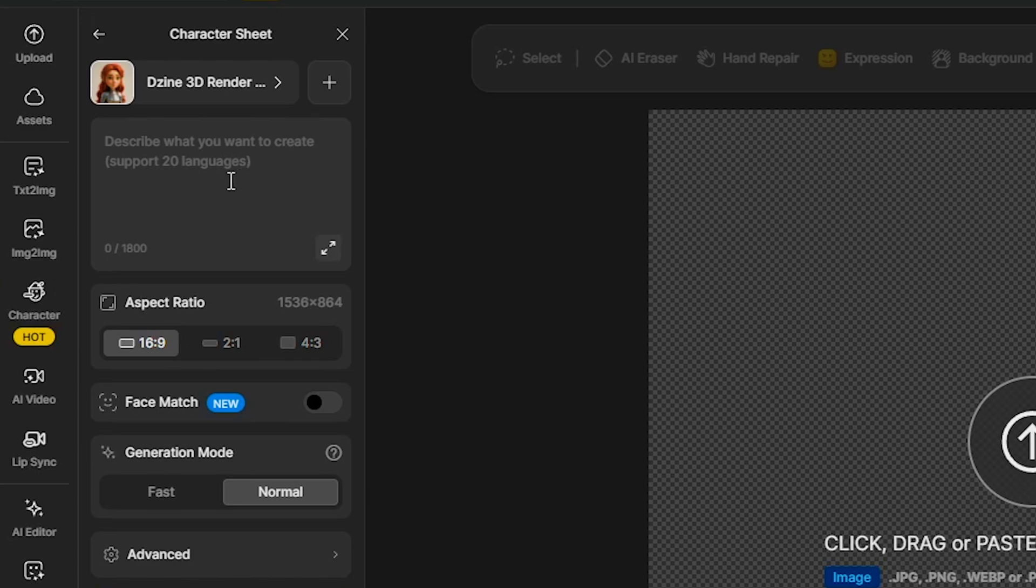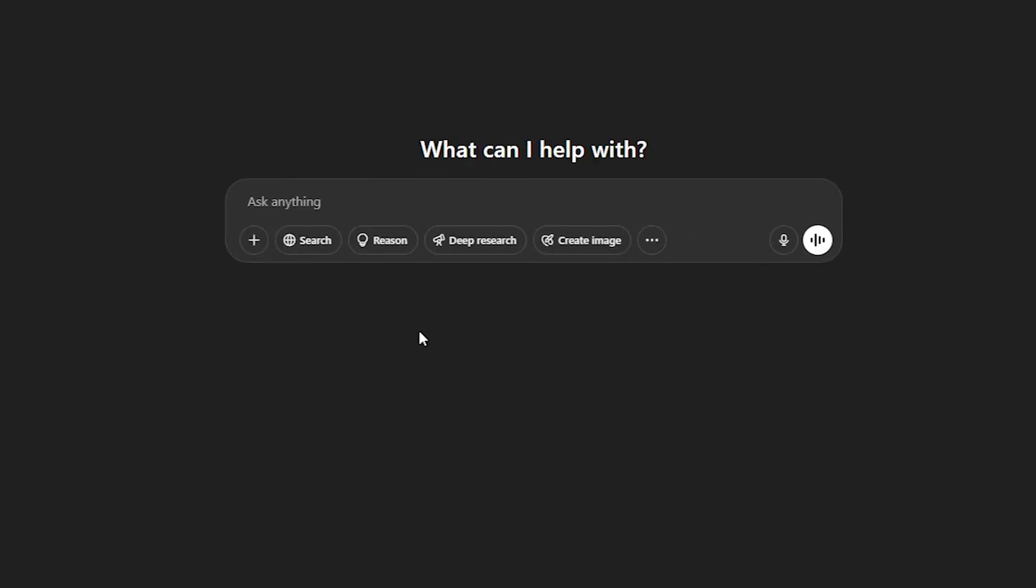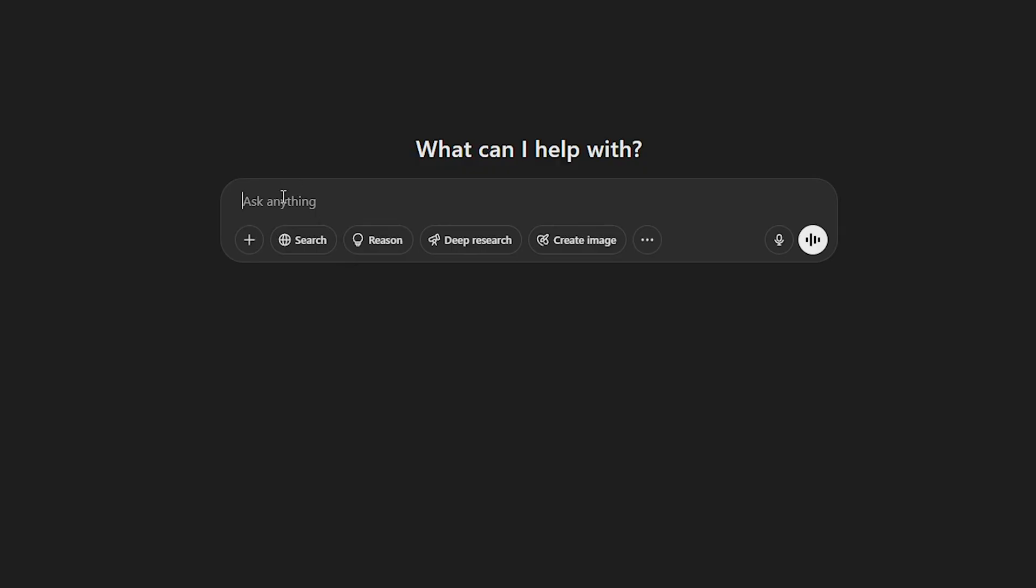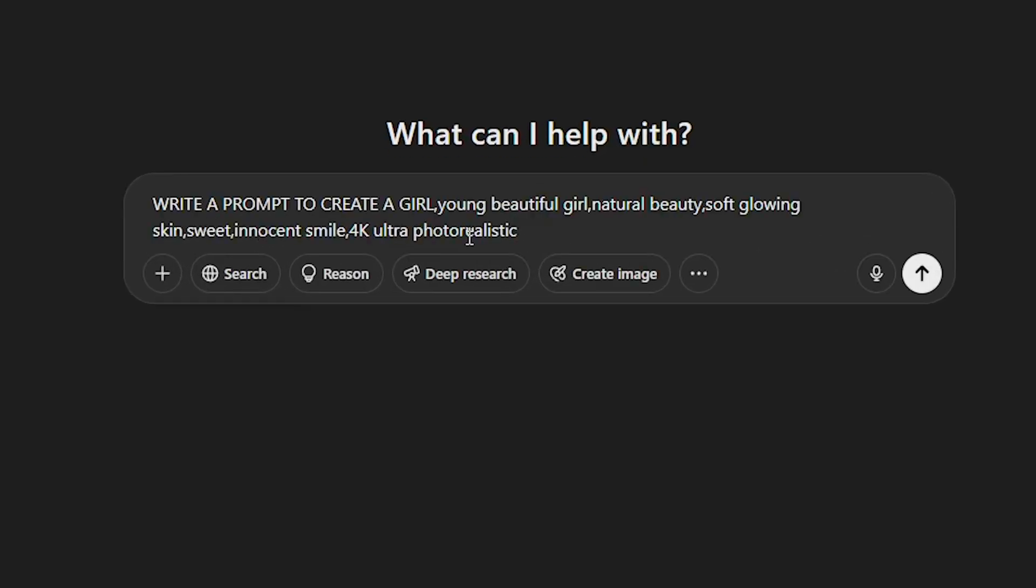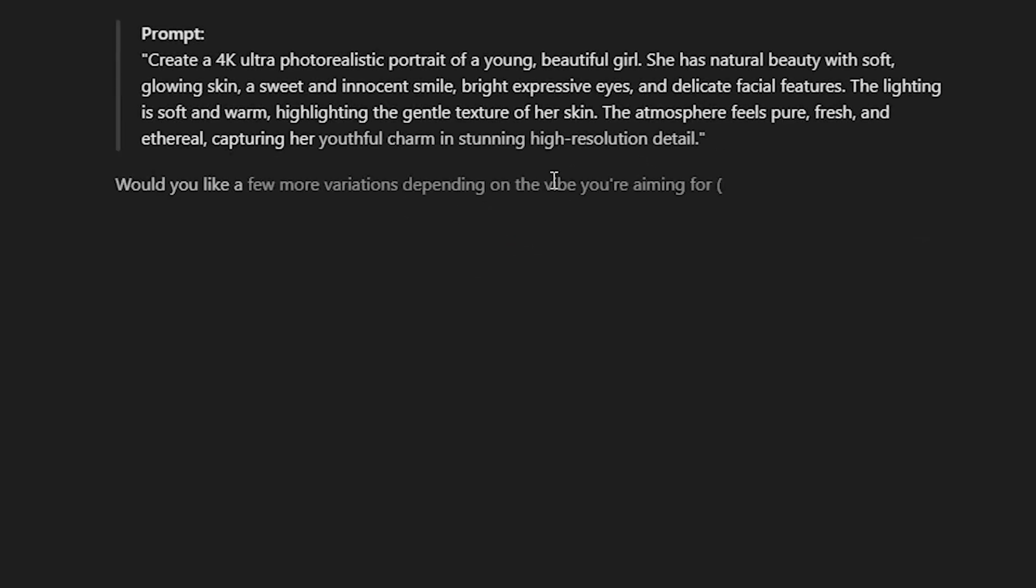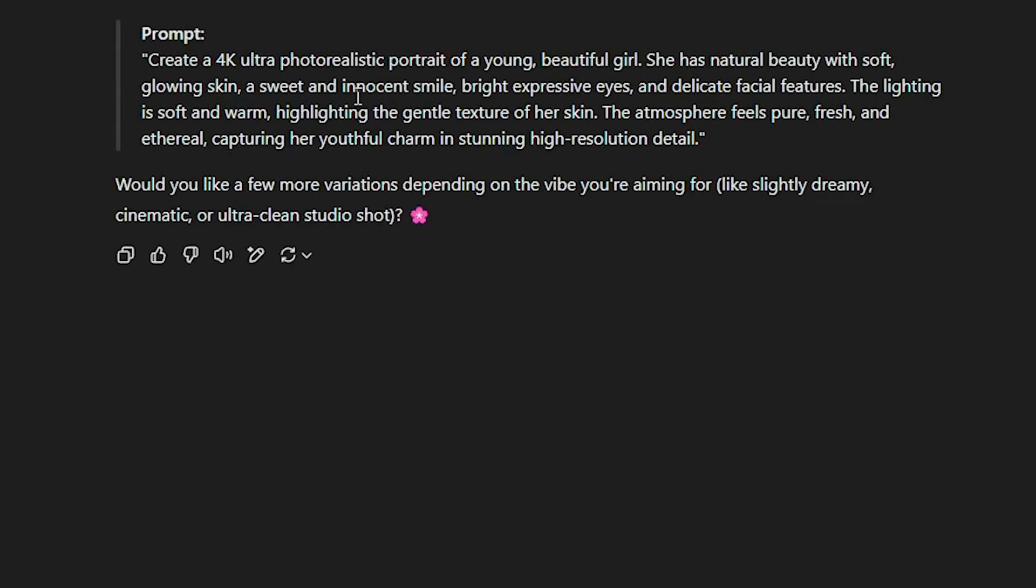For this example, I will go to ChatGPT and write the following prompt. Write a prompt to create a young, beautiful girl with natural beauty and soft, glowing skin. The more detailed your description to ChatGPT, the better the result will be.